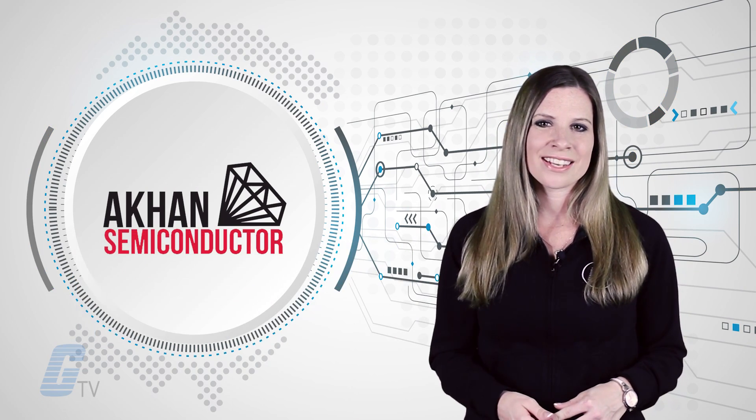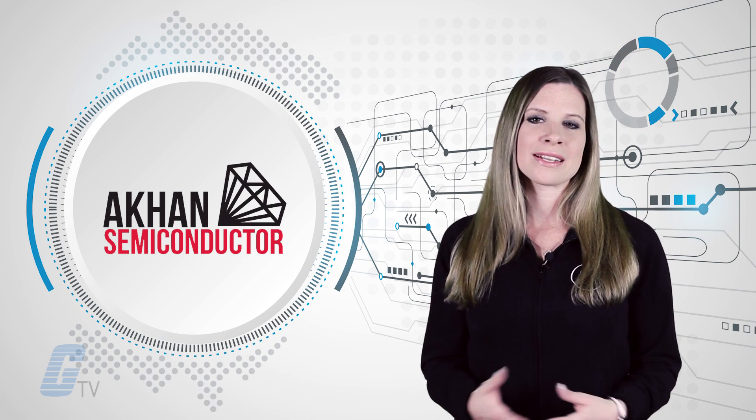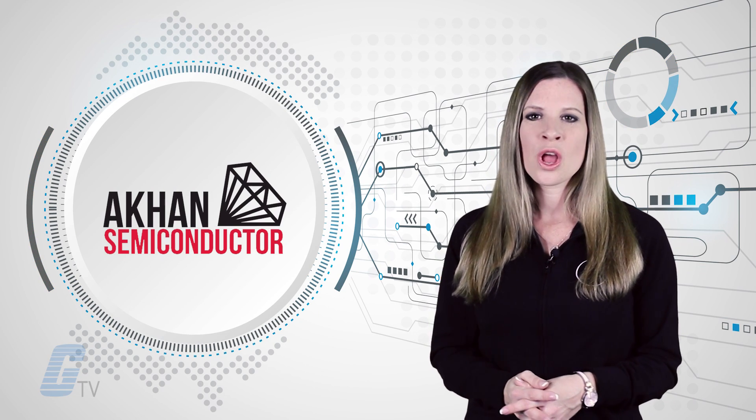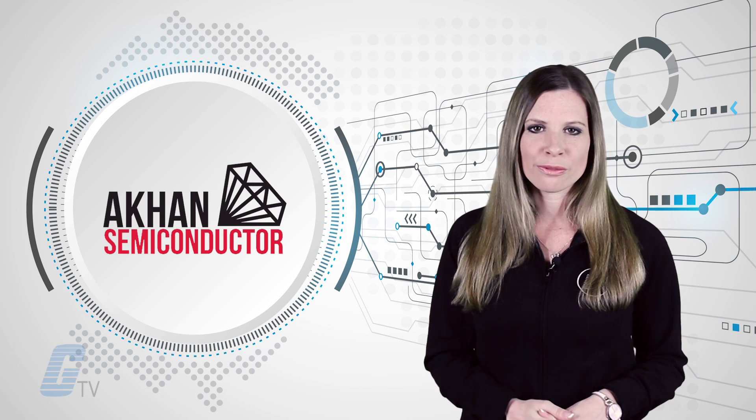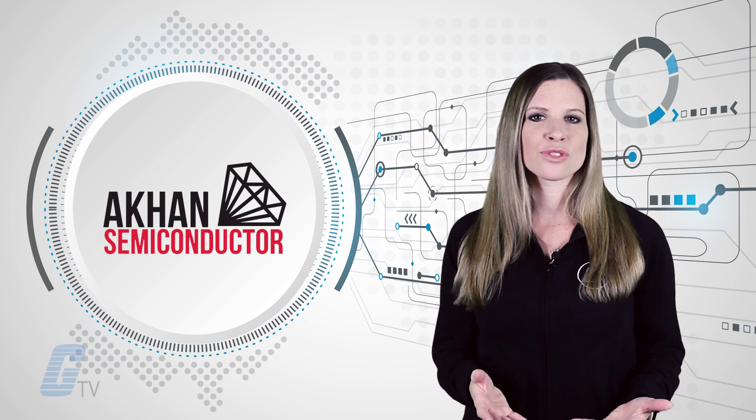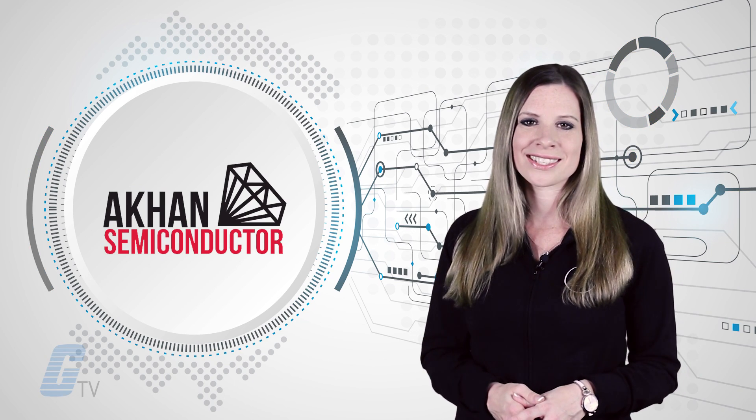Akon Semiconductor expects that diamond semiconductor technology will enable a new generation of commercial, industrial, and consumer products.